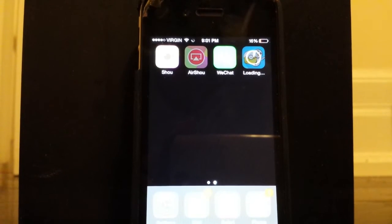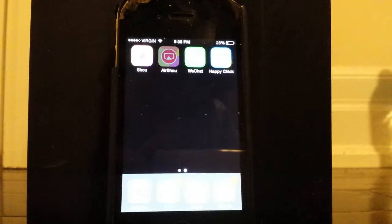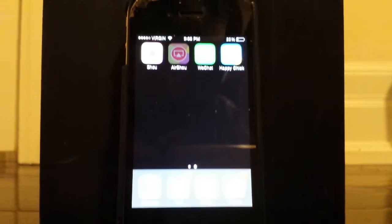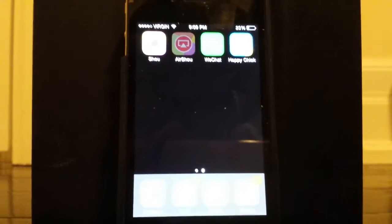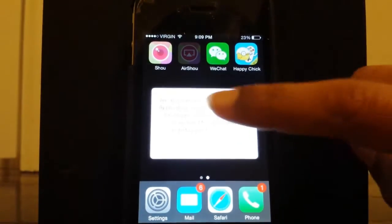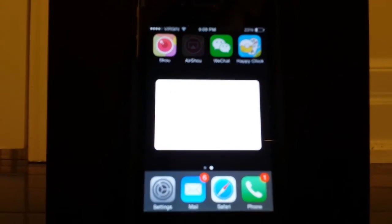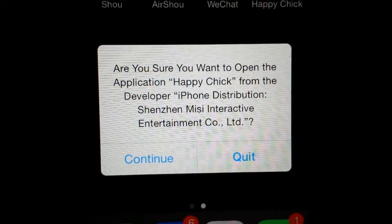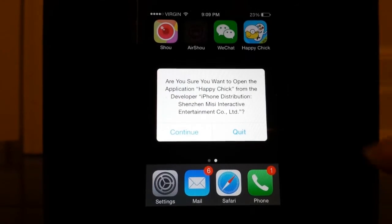I'll get back to you guys once this has finished downloading. And guys, we are back — Happy Chick has finished downloading. Sorry about the glare. So what you're going to do is click it, and it will say 'Are you sure you want to open it? Do you trust this developer?' Just go ahead and hit continue.